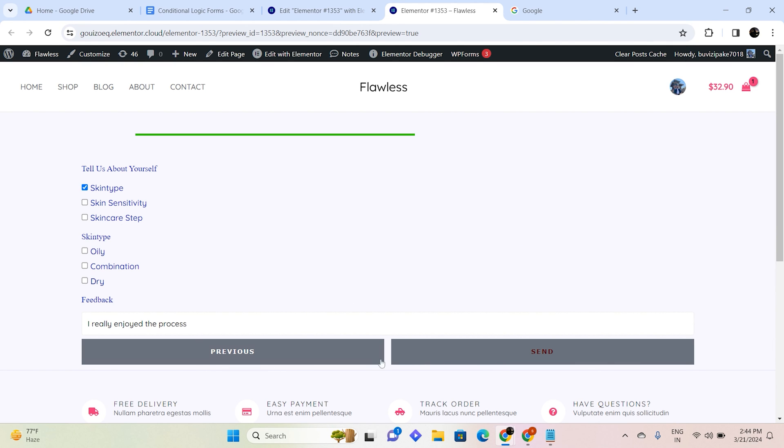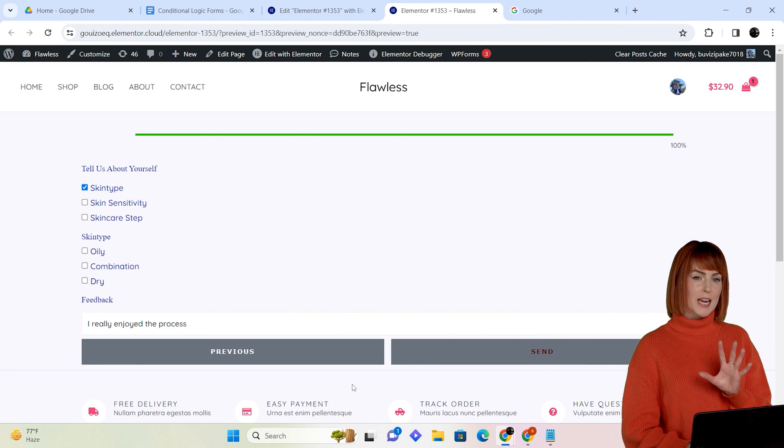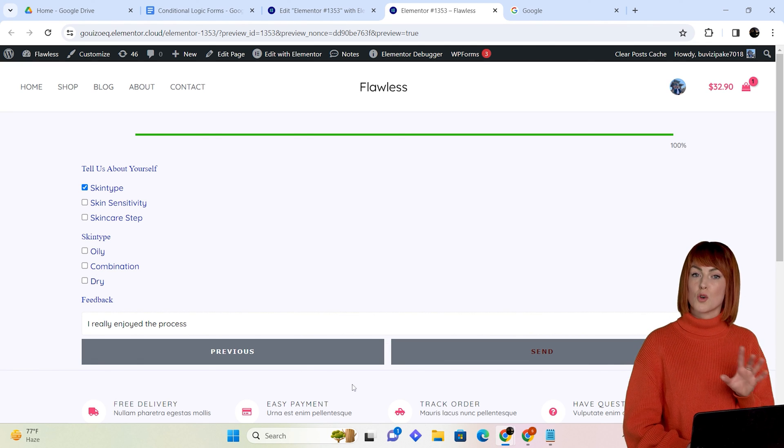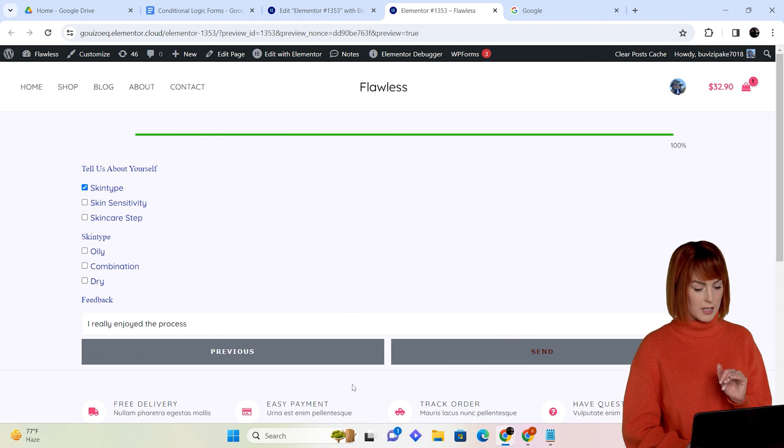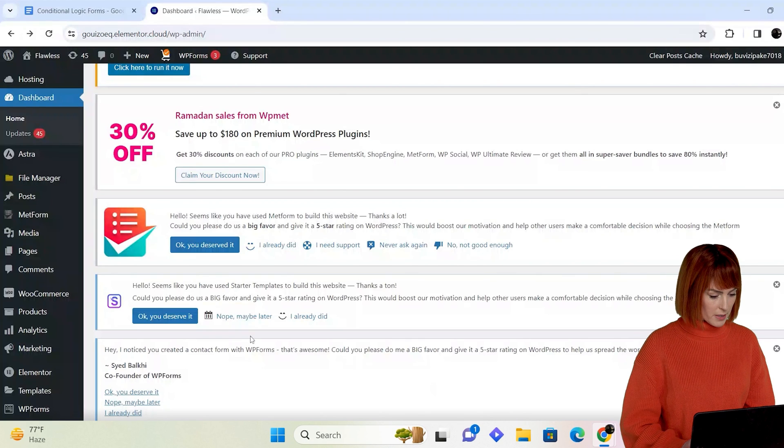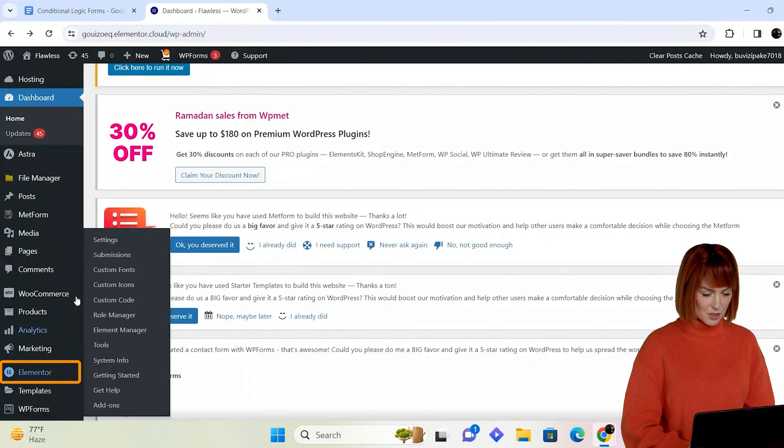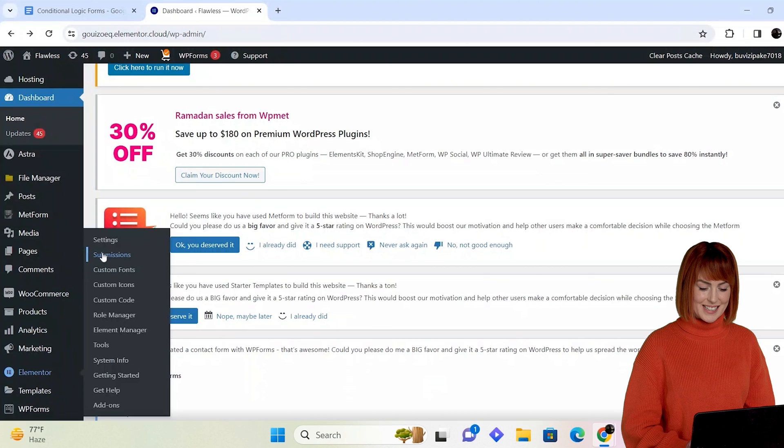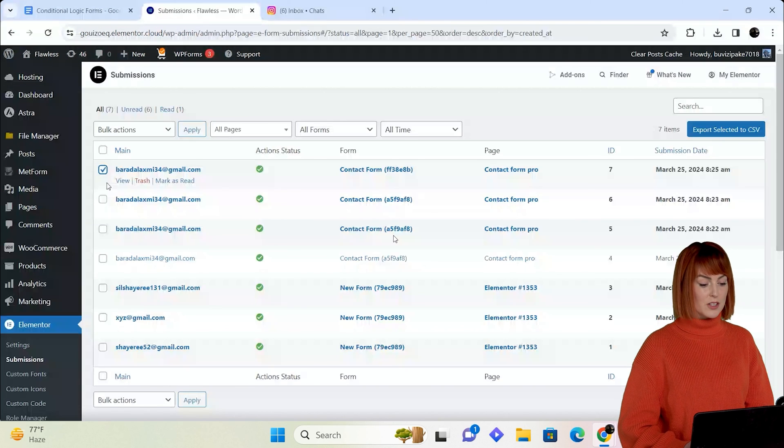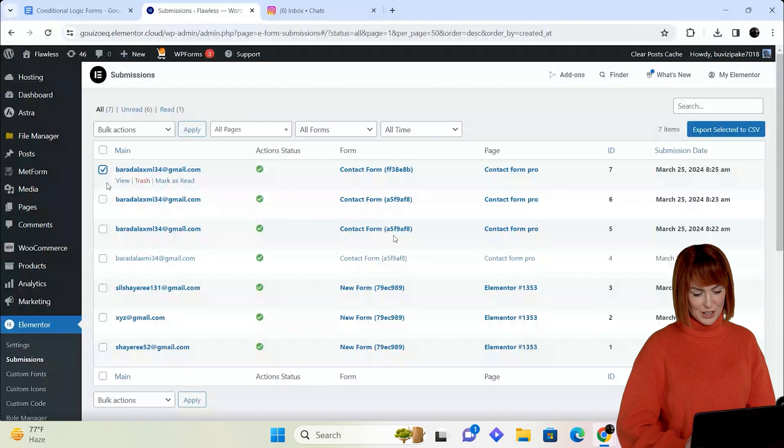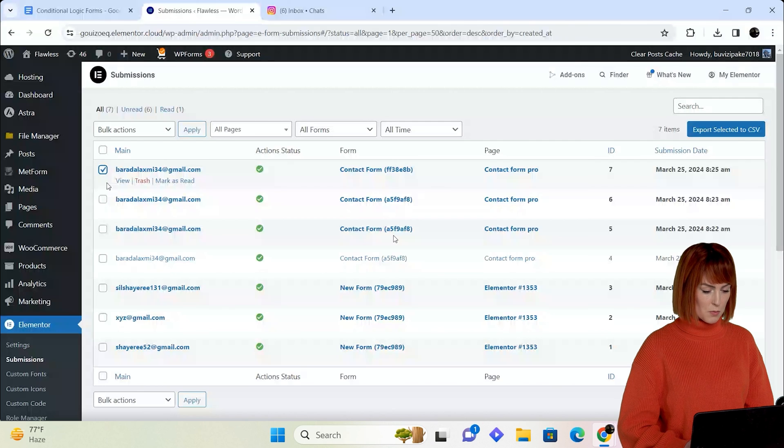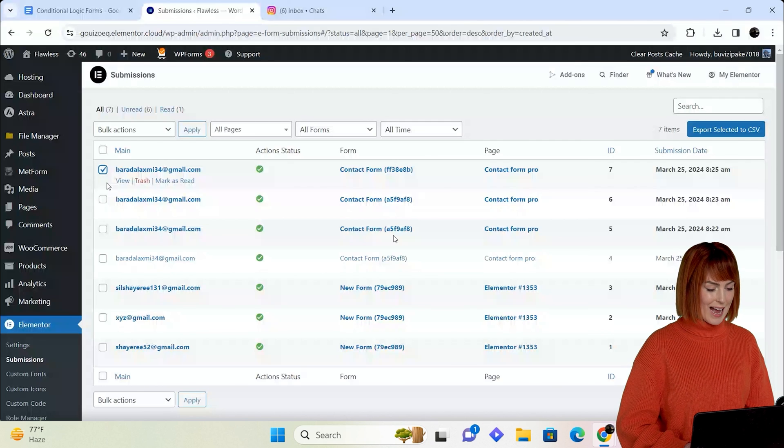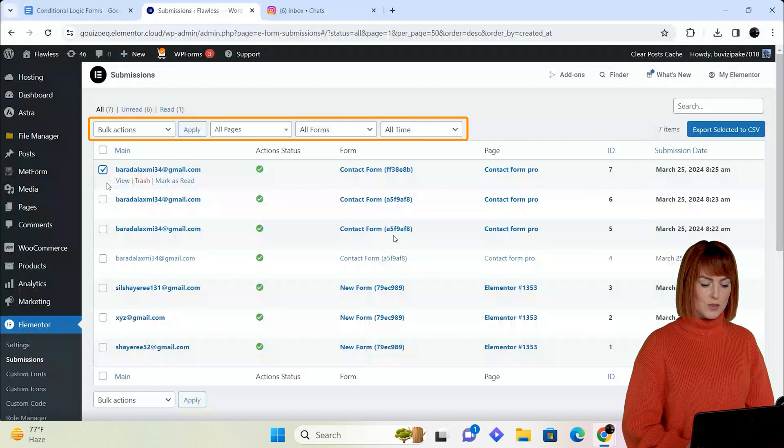Now to check how these submissions or responses are stored in our database, I'll go back to my dashboard. On the left, hover over Elementor and select submissions. Here you can see the submission that I made when I filled in the form. All other submissions will be stored here as well.